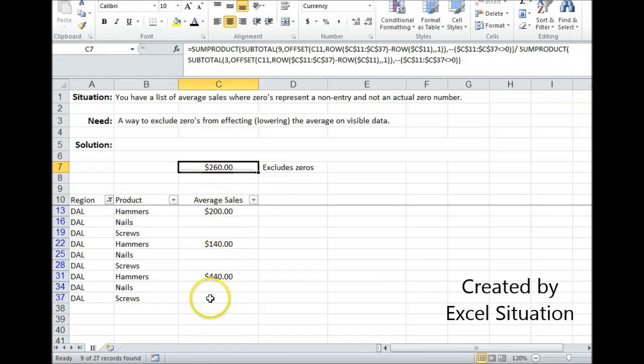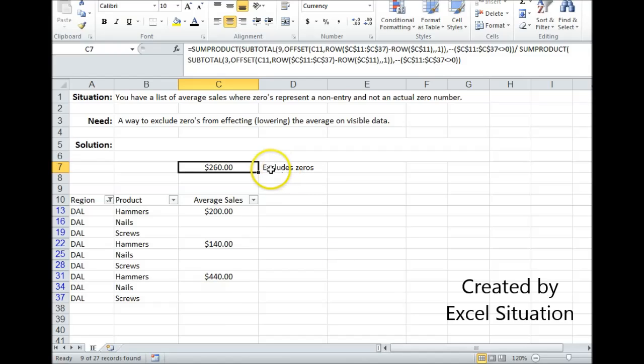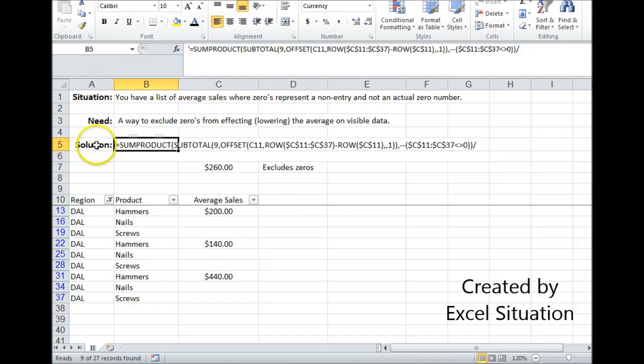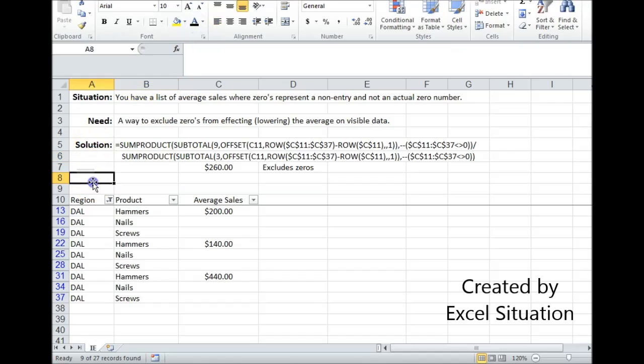Now if I use this and hide the zeros I'll probably change this note to say excludes blanks or something appropriate like that. Let me show this as a way to solve this need.